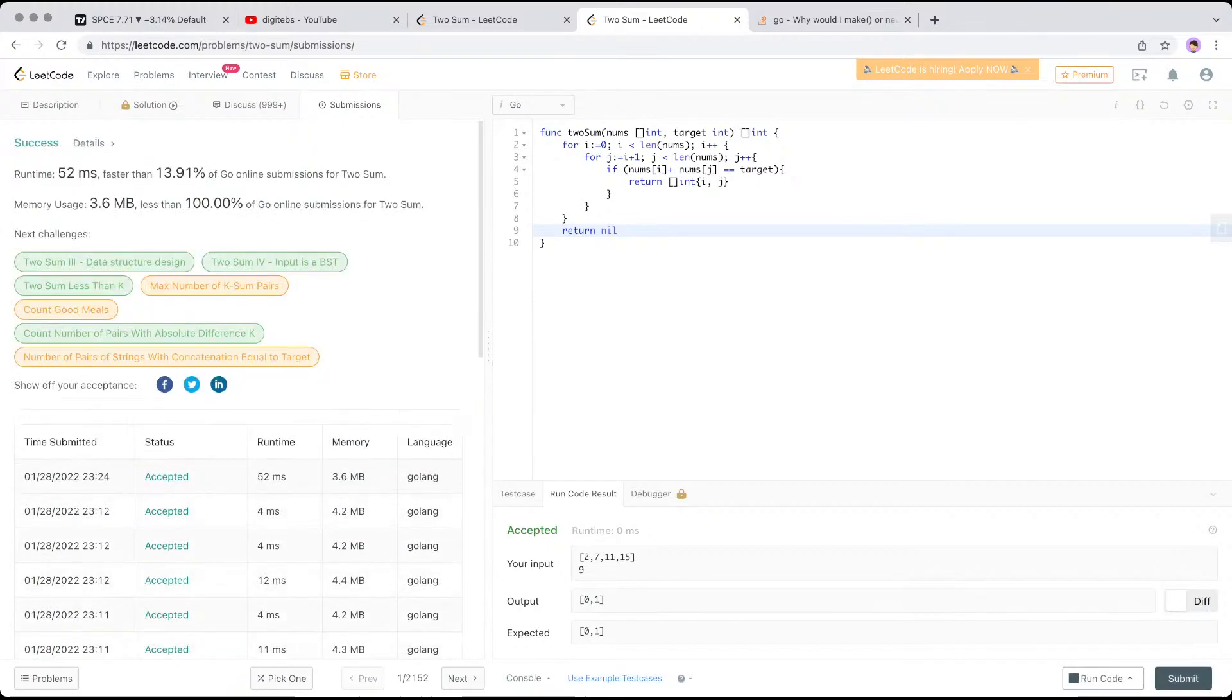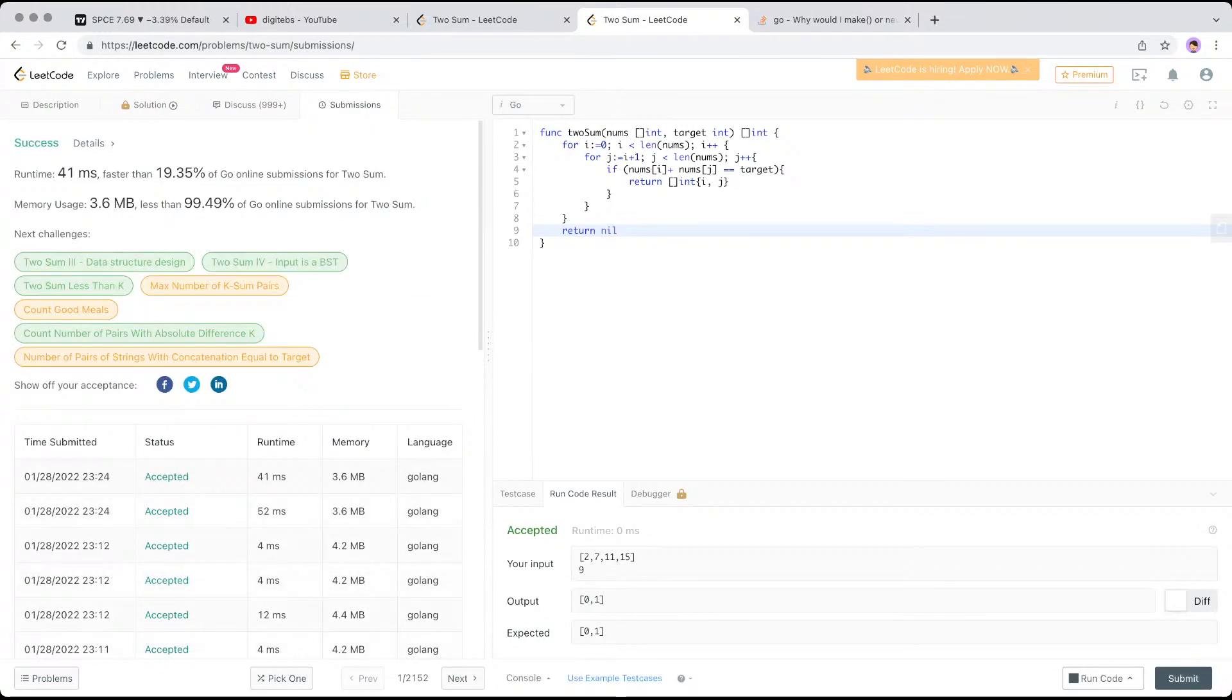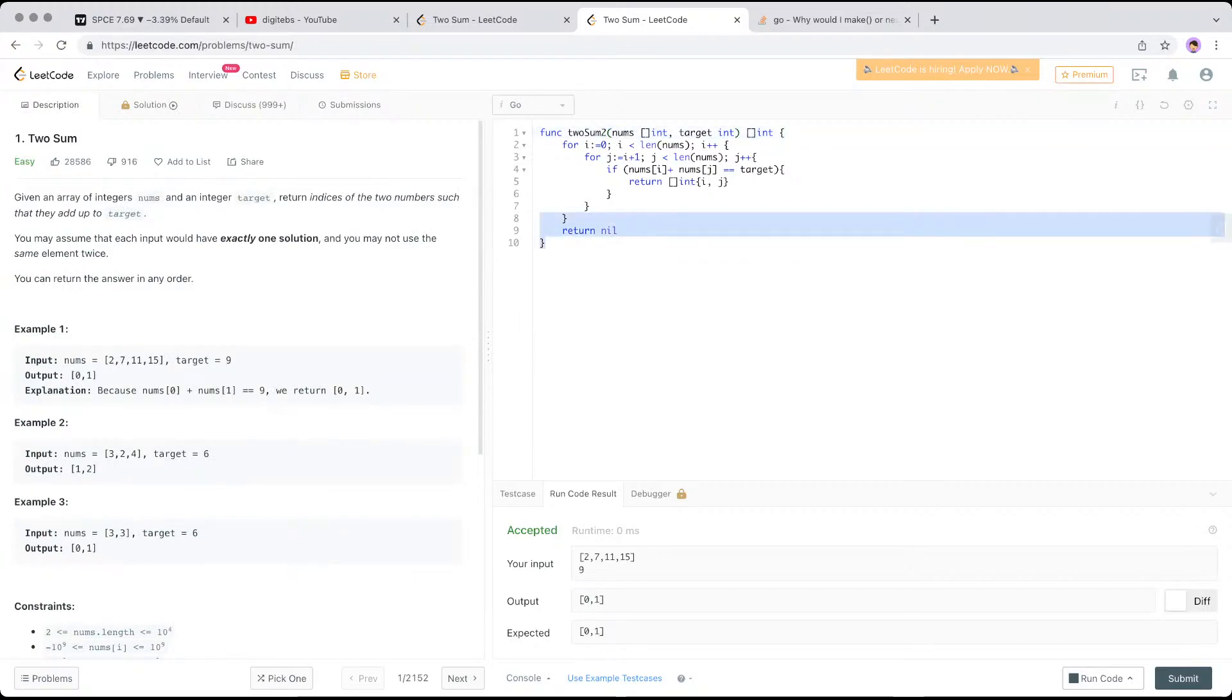Yeah, it works. But look at it. Look at how long it takes. Like 52 milliseconds is really, really, really slow. Yeah. So what we'll do is we'll try to optimize this. So this is like your brute force solution, right?